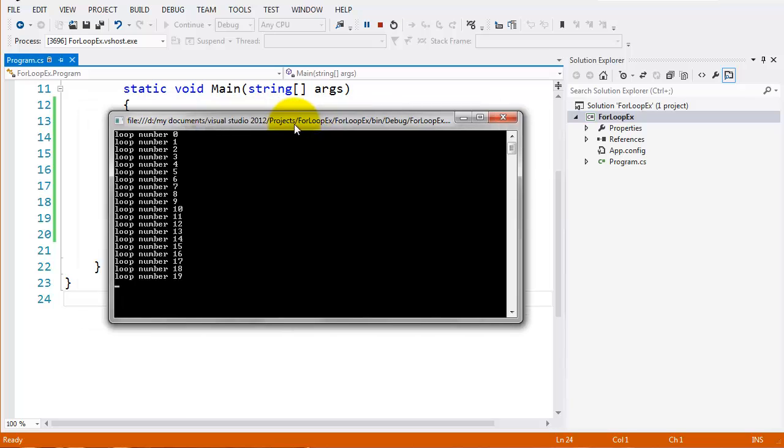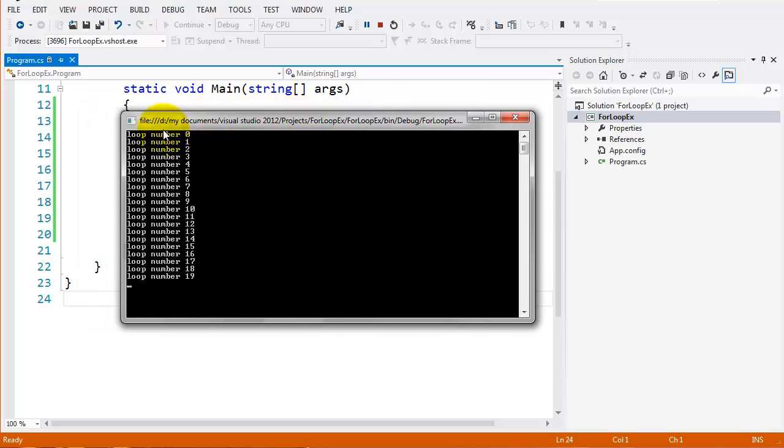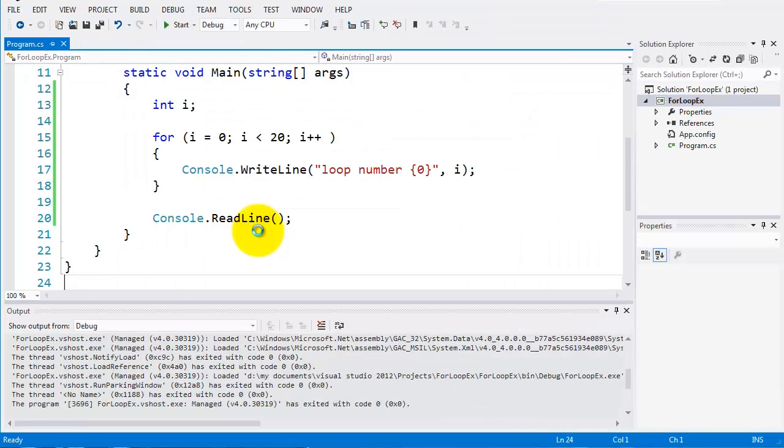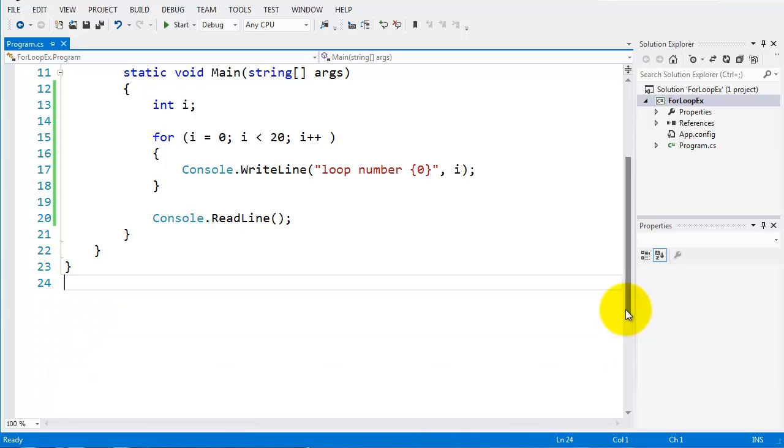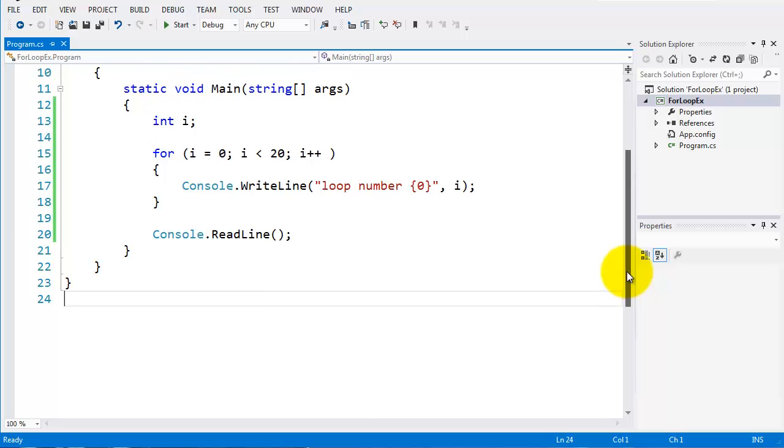And run it. And you can see there, I'm getting loop number zero, one, two, all the way up to 19. Very similar to what we got in the last, the result we got from the last. But there is a difference as to when we use loops and when different types of loop.